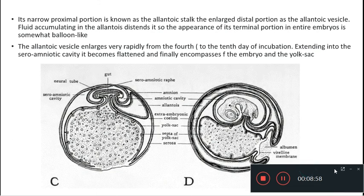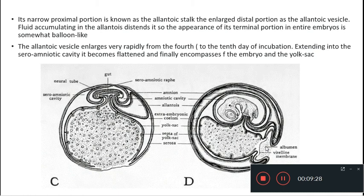The functions of the allantois are: first, it is an important and efficient respiratory organ. Second, it serves as a reservoir for excretory products of the embryo. Third, the allantois helps in the absorption of a major portion of the albumen, mainly through the vitelline circulation. Fourth, the allantoic circulation facilitates the absorption of calcium from the egg shell, which is essential for bone and beak formation. These are the functions of the allantois and how it develops.